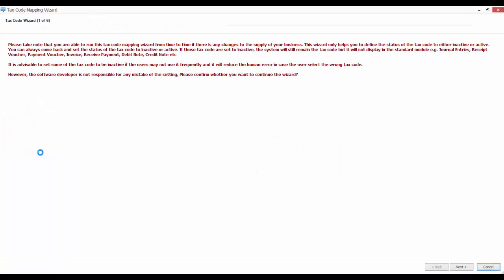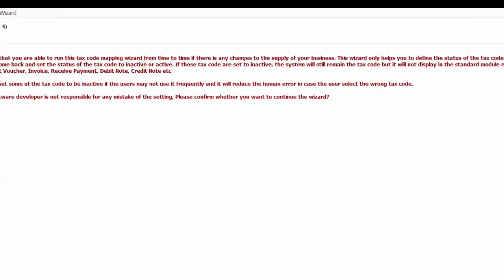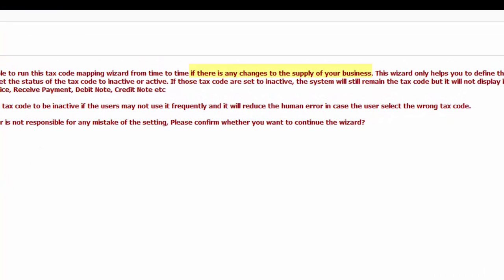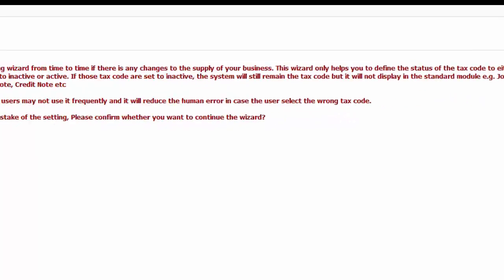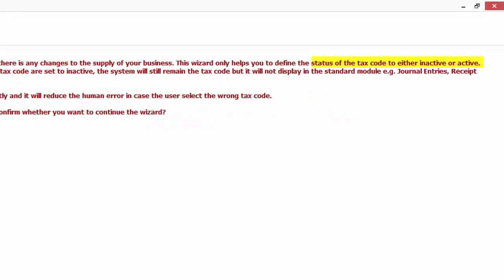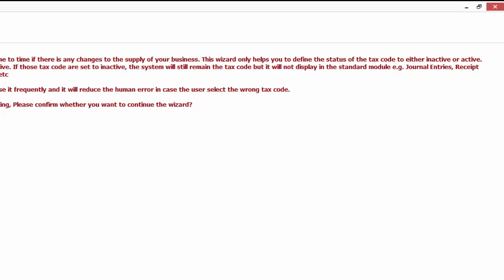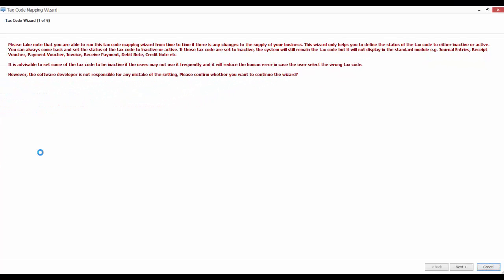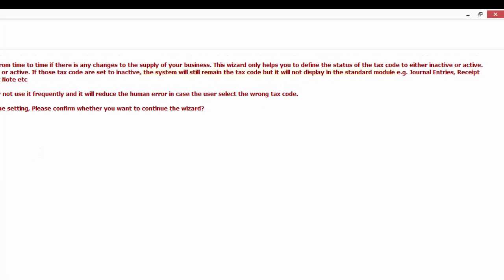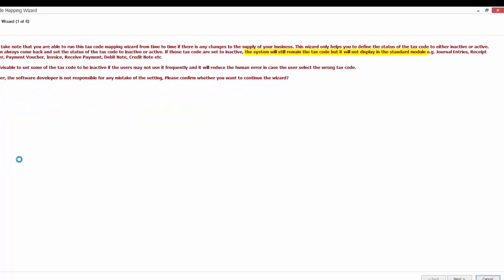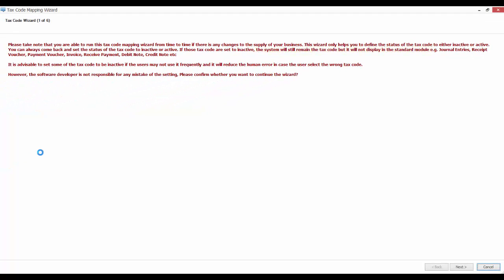Please make sure you have read and understand the question on every screen of the wizard before continuing. Please take note that you are able to run this Tax Code Mapping Wizard from time to time if there is any changes to the supply of your business. This wizard only helps you to define the status of the tax code to either inactive or active. You can always come back to set the status of the tax code to inactive or active. If those tax codes are set to inactive, the system will remain the tax code but it will not display in the standard module. For example, journal entries,